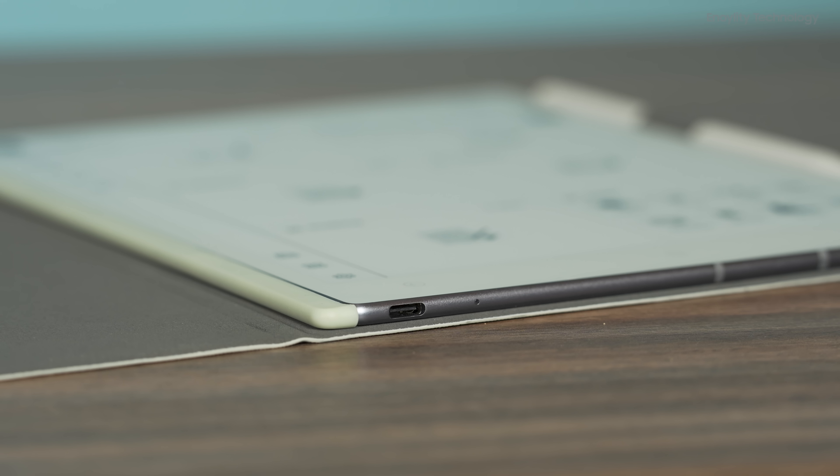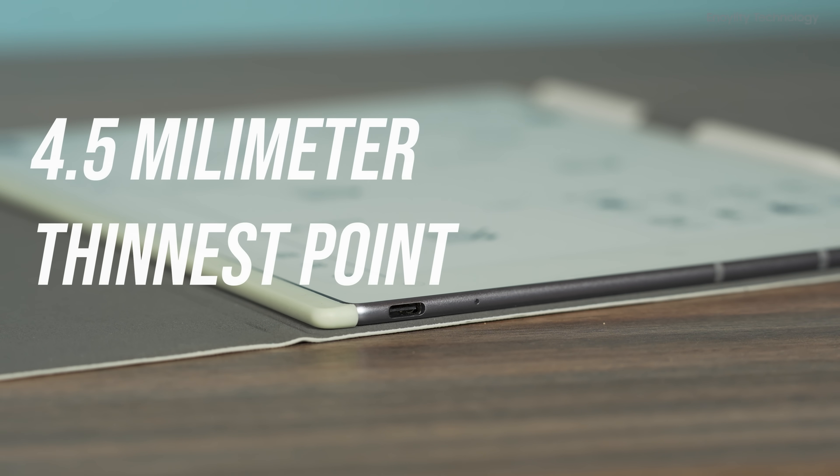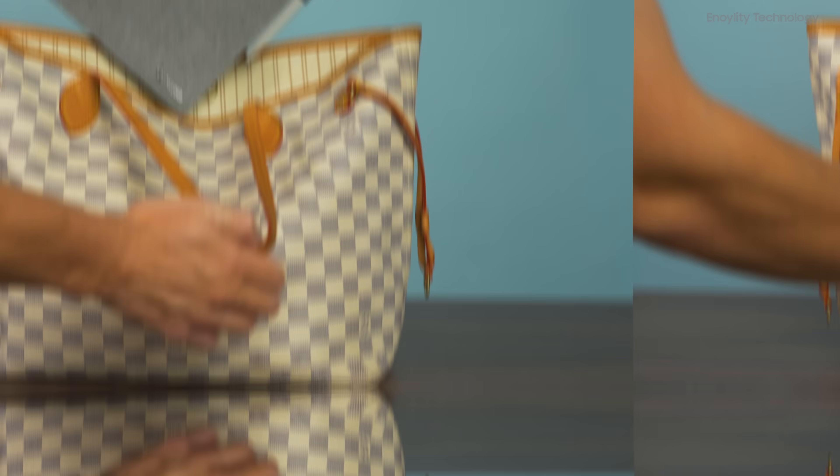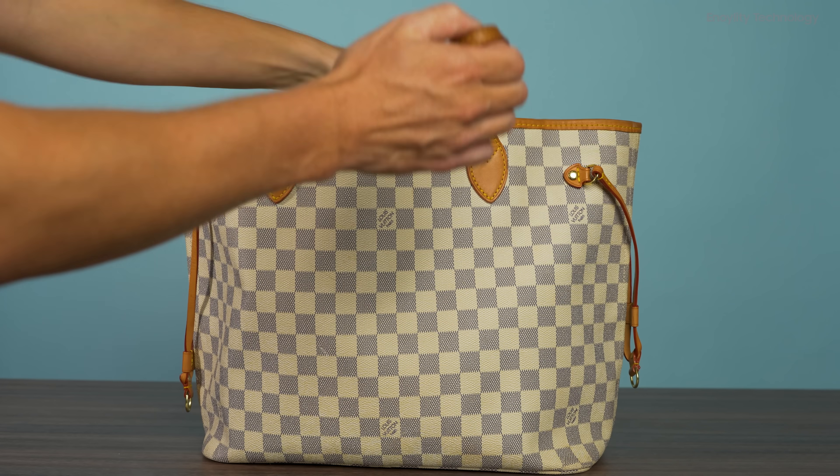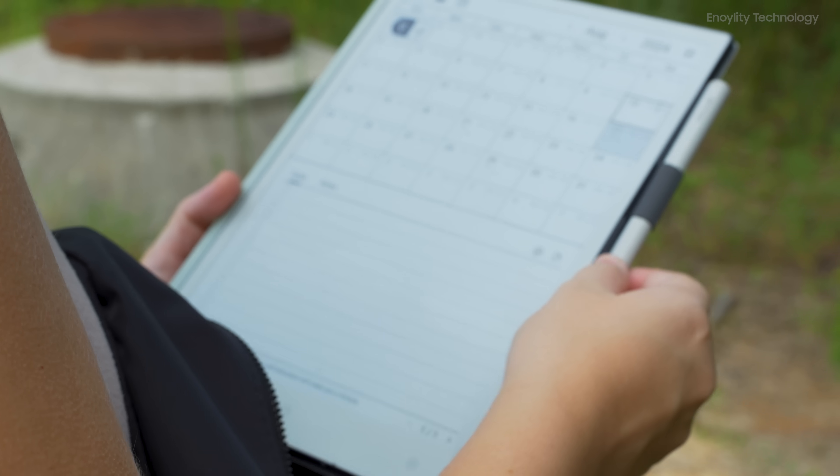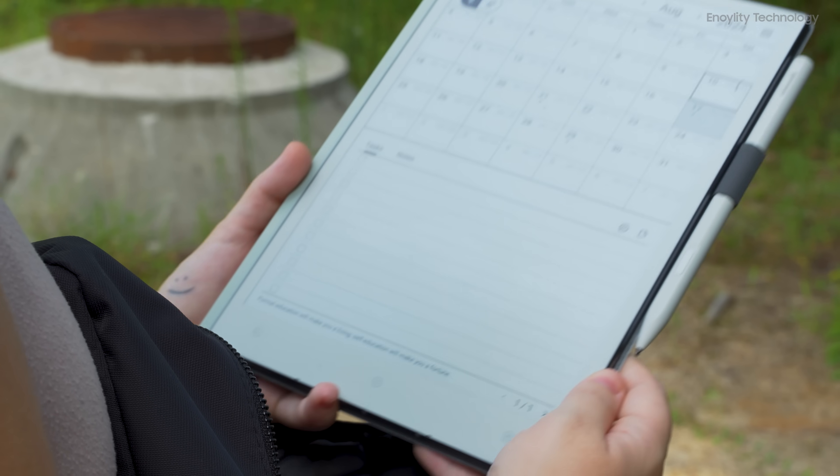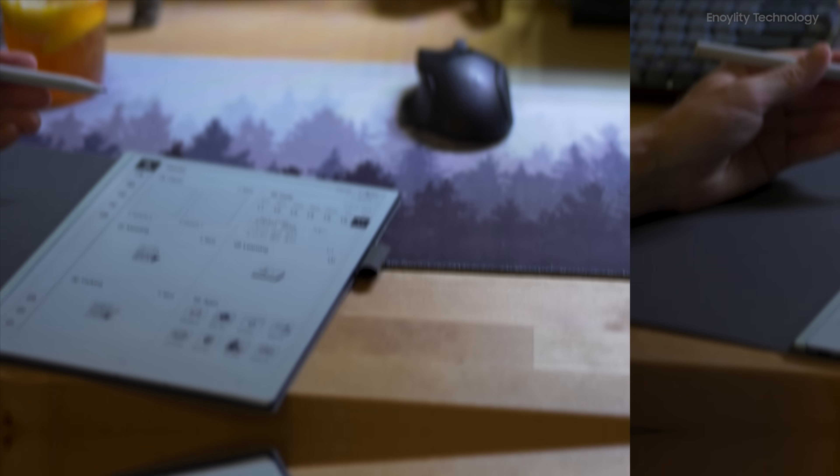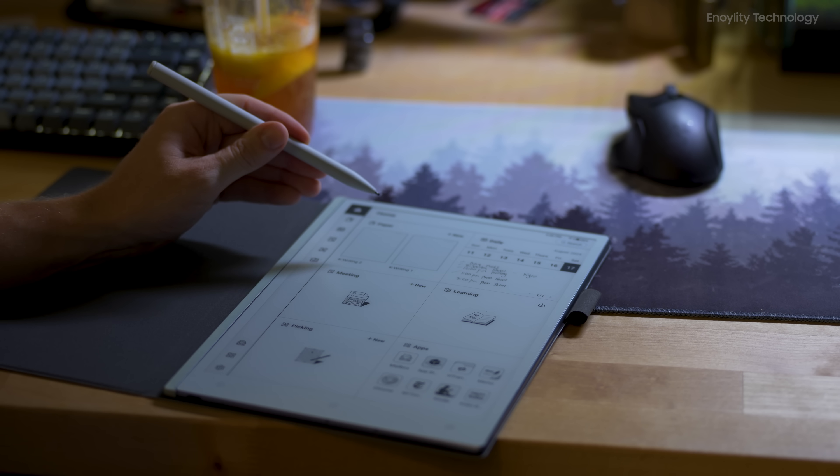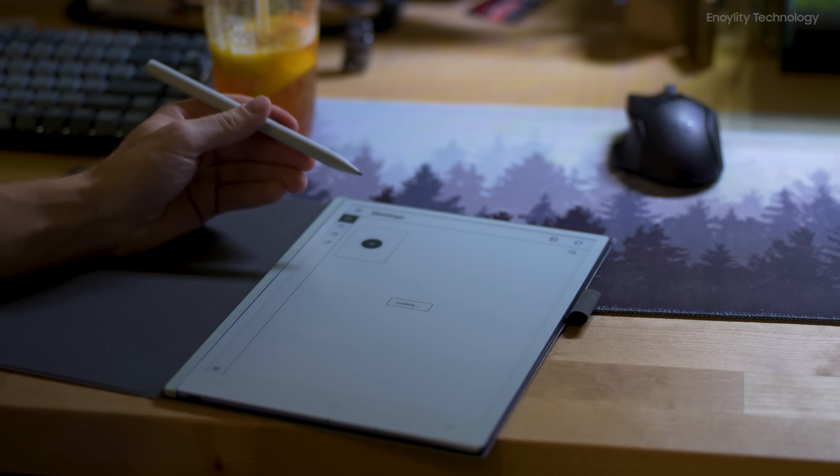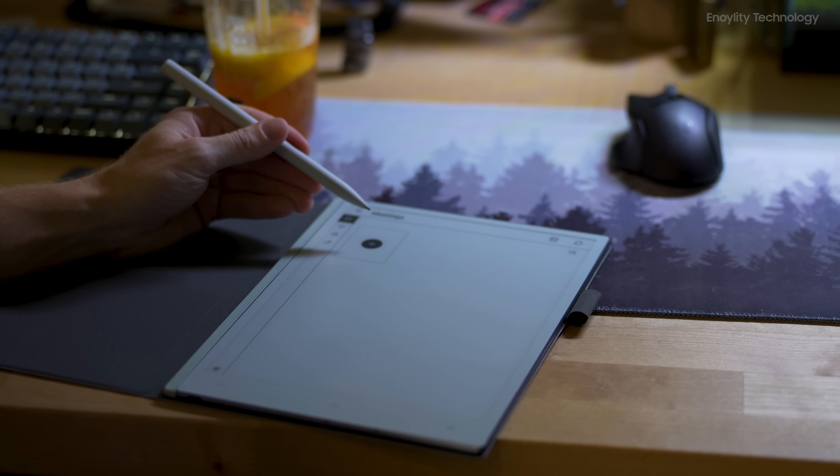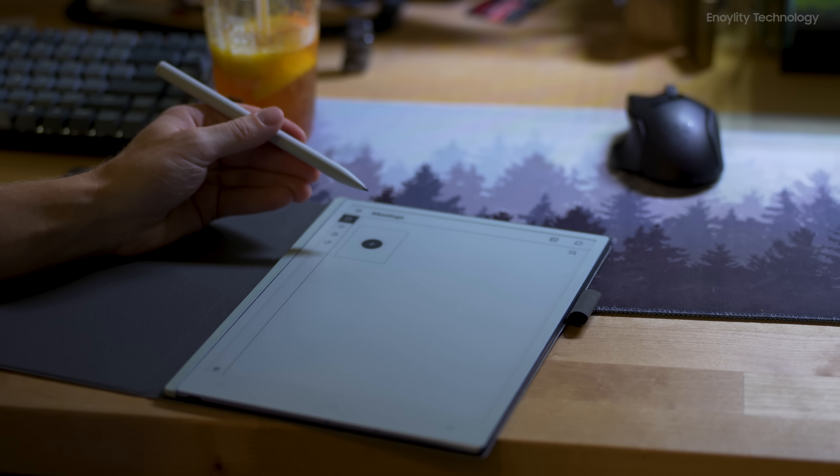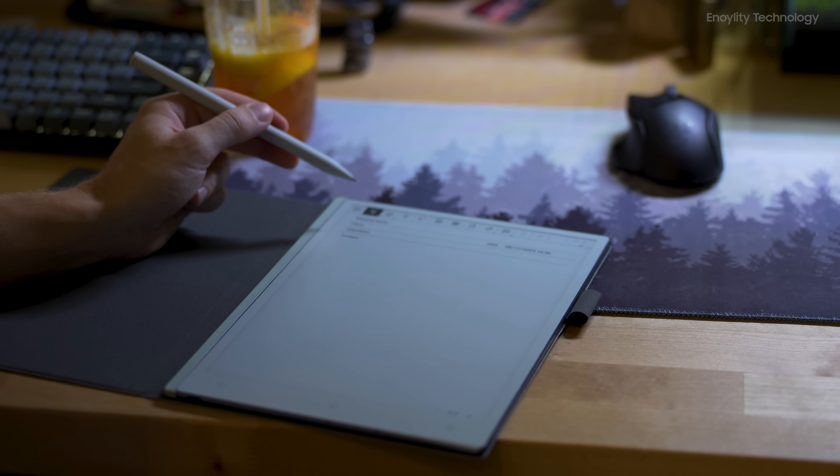One of the standout features of the VWoods AI paper is its thinness. At around 4.5 millimeters at its thinnest point, it's one of the slimmest tablets in its category, making it feel light and comfortable to use. This focus on thinness seems to be part of a broader trend in the tech industry, where devices are becoming increasingly lightweight and portable, much like how smartphones have evolved over time.